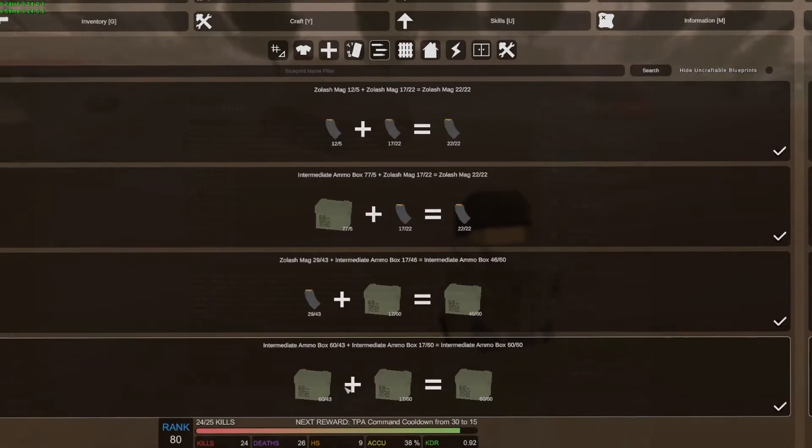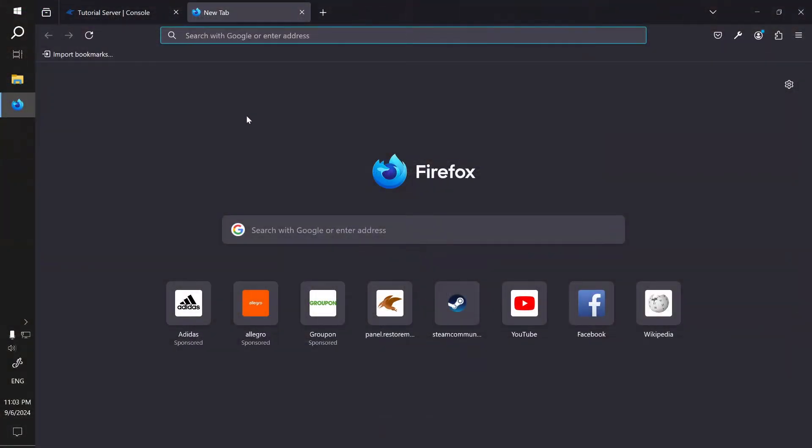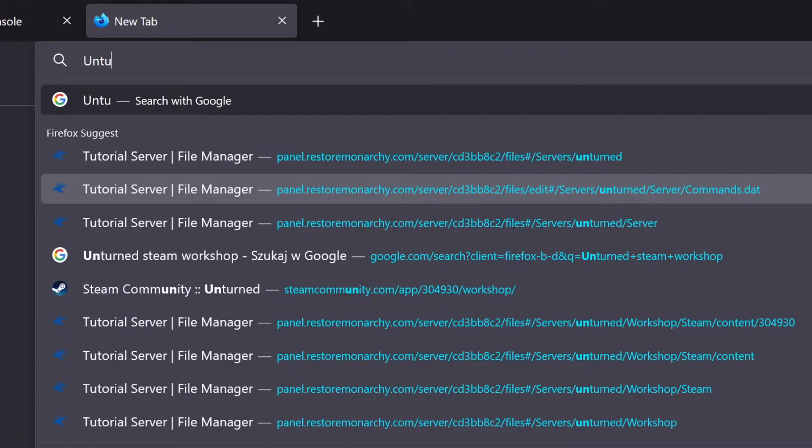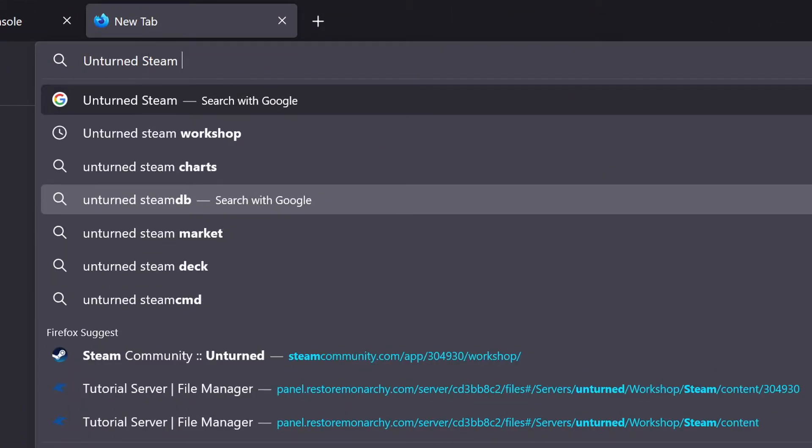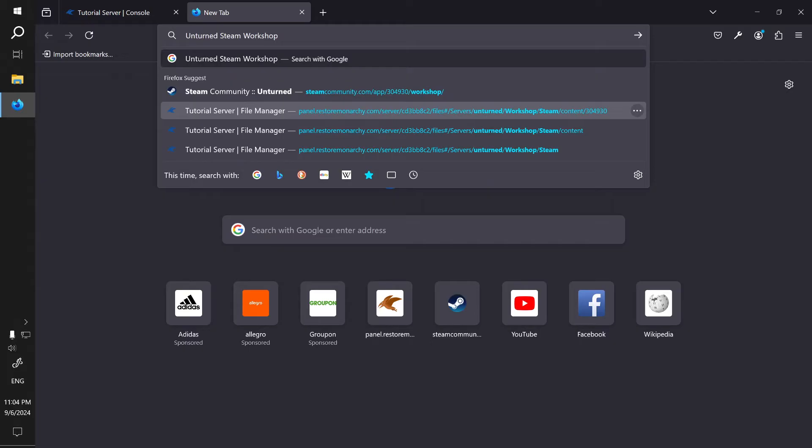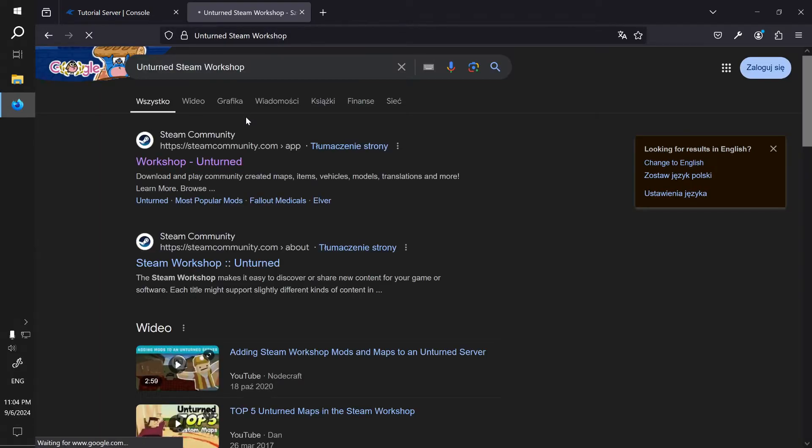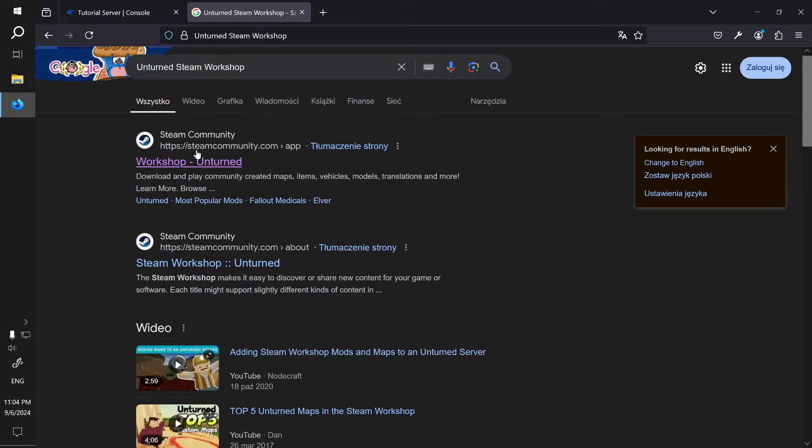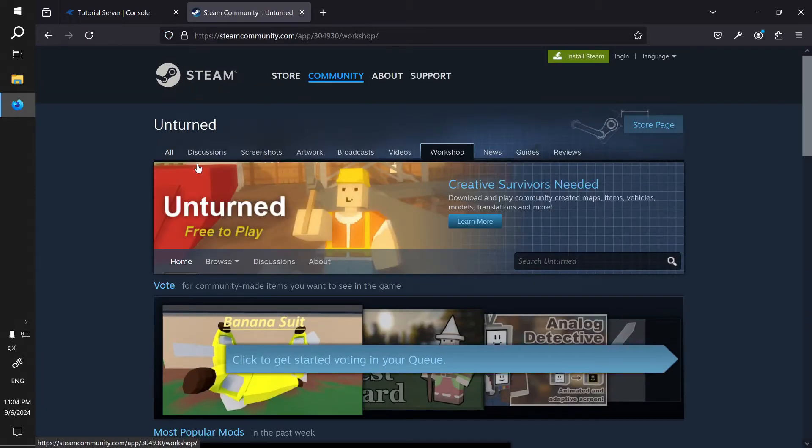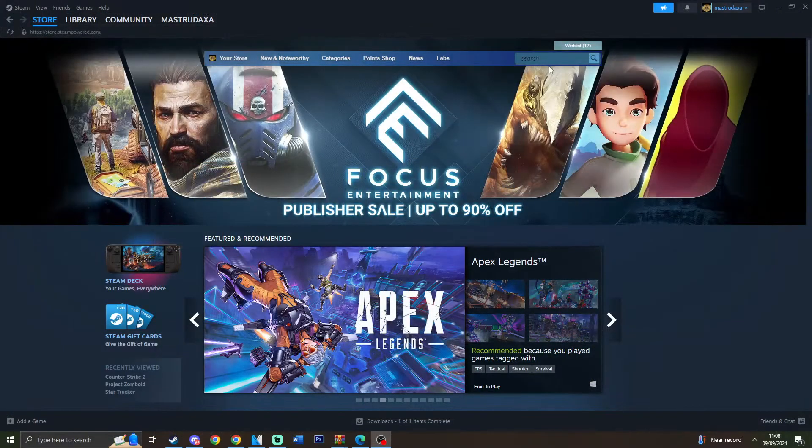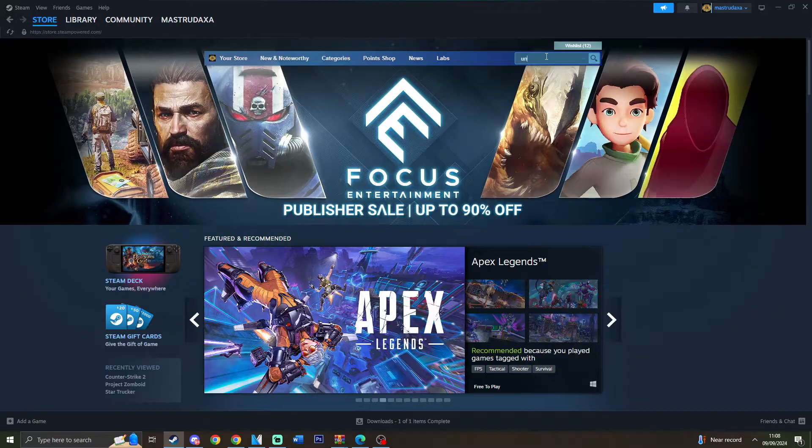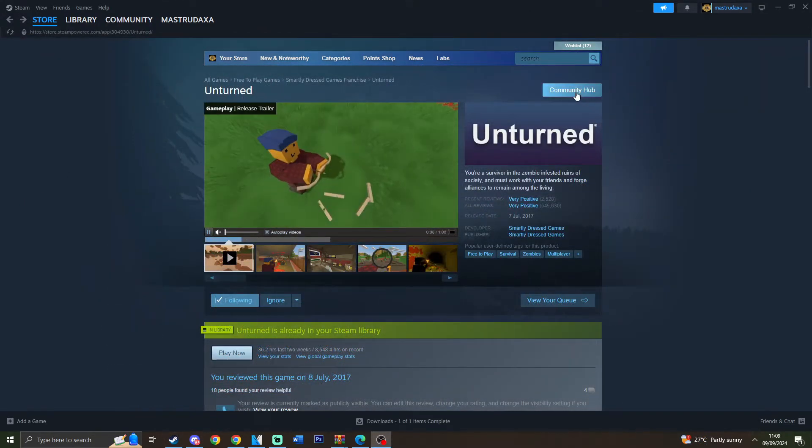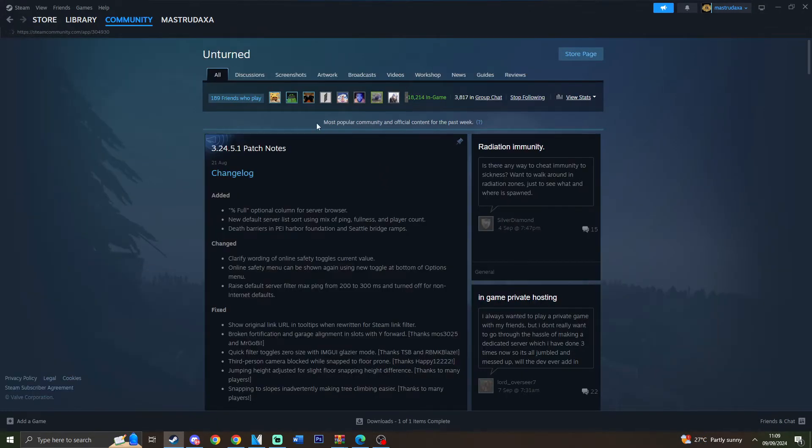First things first, we have to find the map. All you have to do is go to the Steam Workshop. Open your browser and search for "unturned steam workshop" in Google. The first result should be the Steam Workshop page for Unturned. Another way to get there is by searching for Unturned in the Steam store page, clicking the Community Hub button, and then clicking on Workshop.